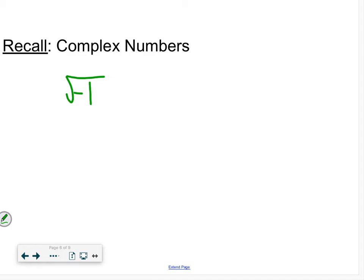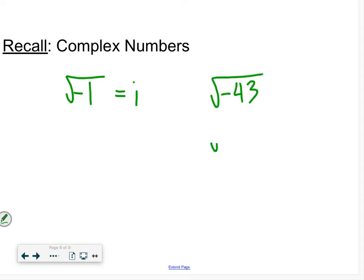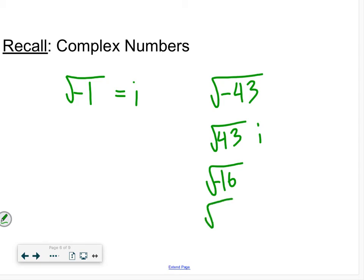So if I had something like negative root 43, that would become root 43 times i, where i brings out the negative one. If it were a perfect square, like negative root 16, that would equal root 16 times i, which is 4i. And now we're in the complex root system.